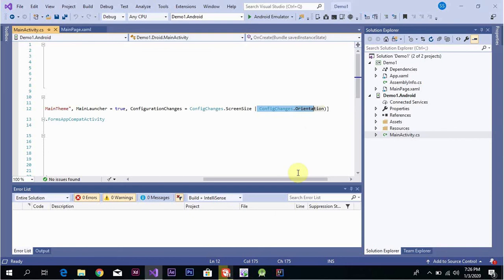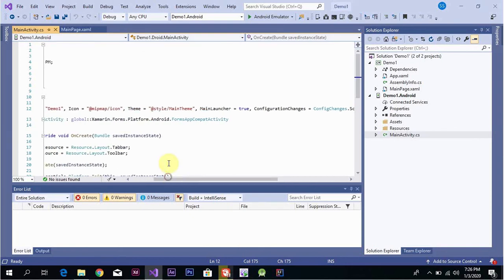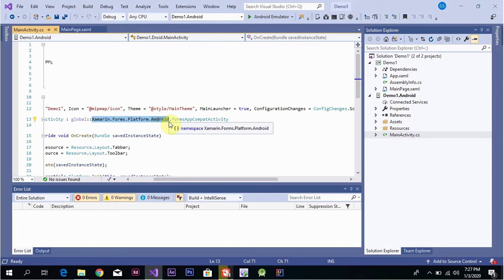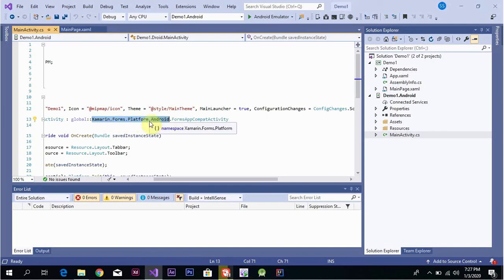In the next classes we will show how to change these properties further. The library Xamarin.Forms.Platform.Android is responsible for making the platform-specific Android implementation work. It handles the forms and activities generated for the Android platform.